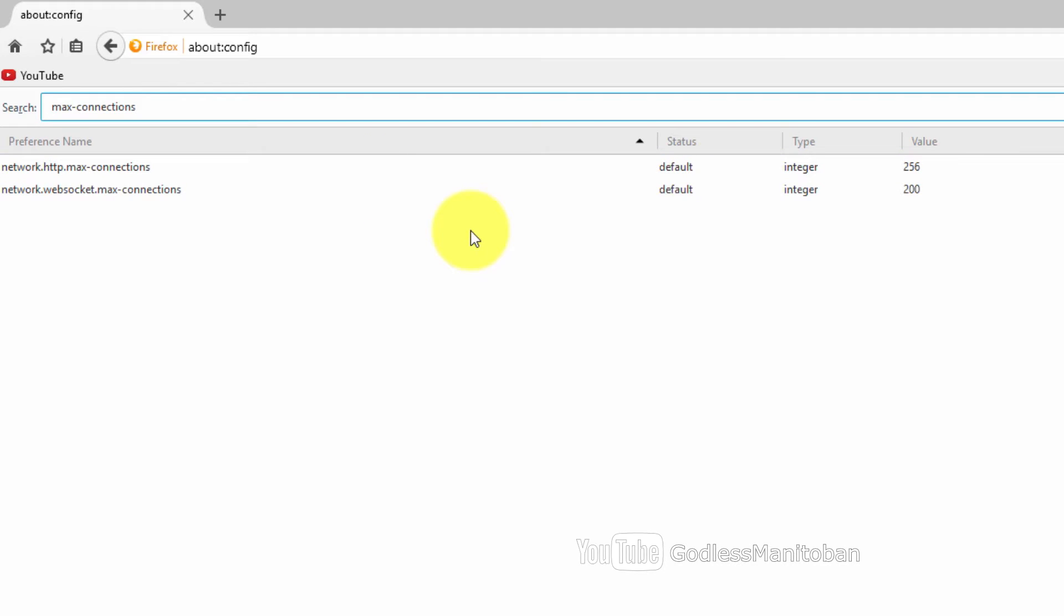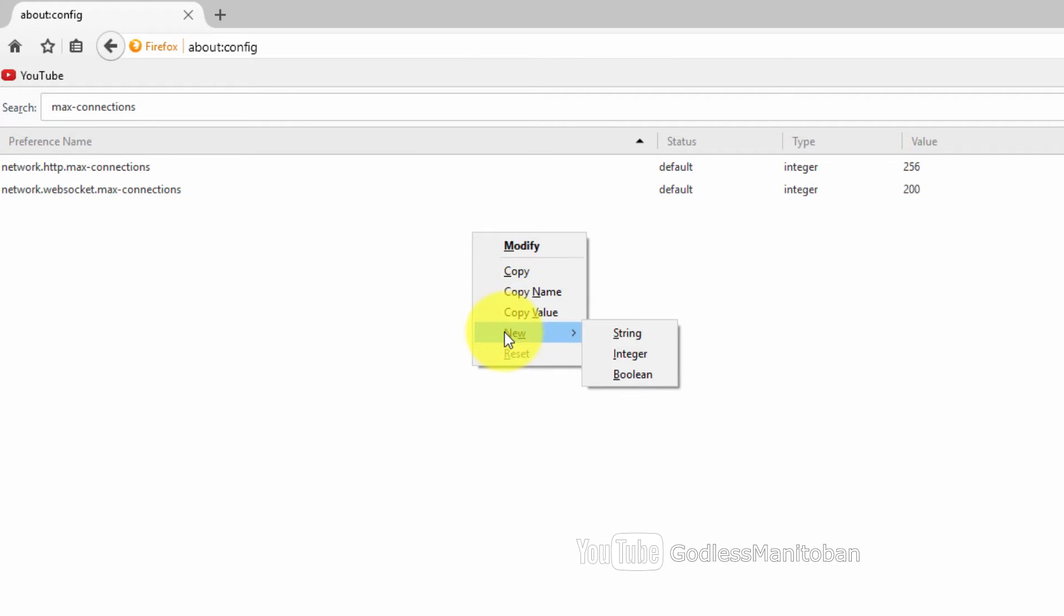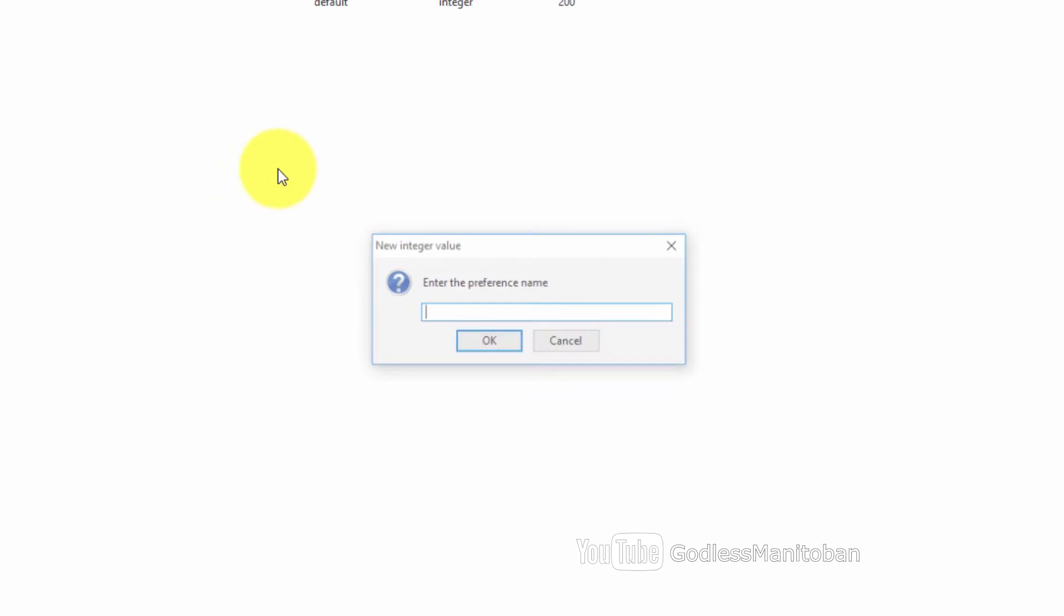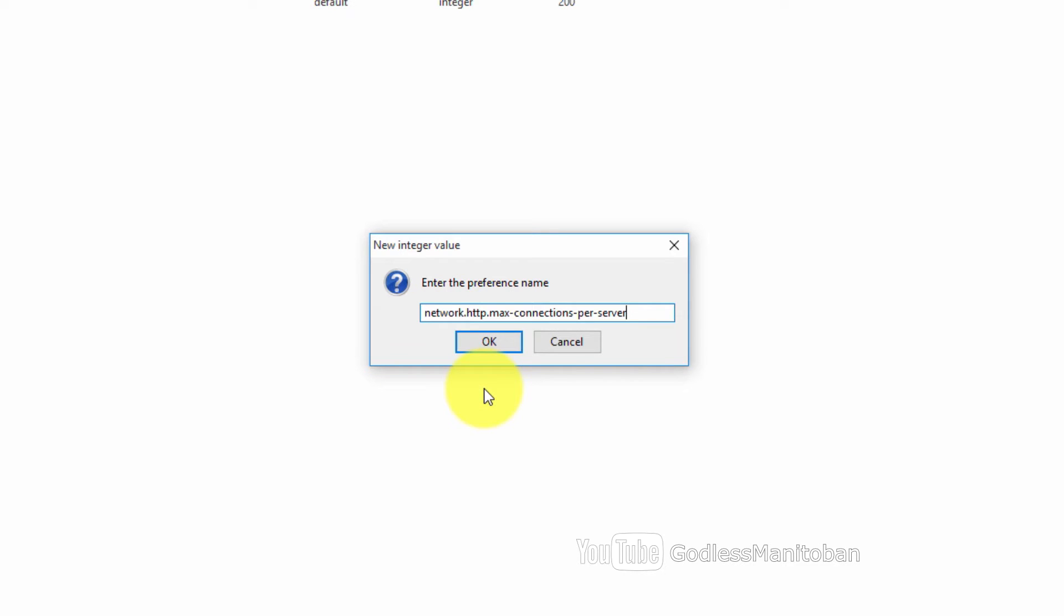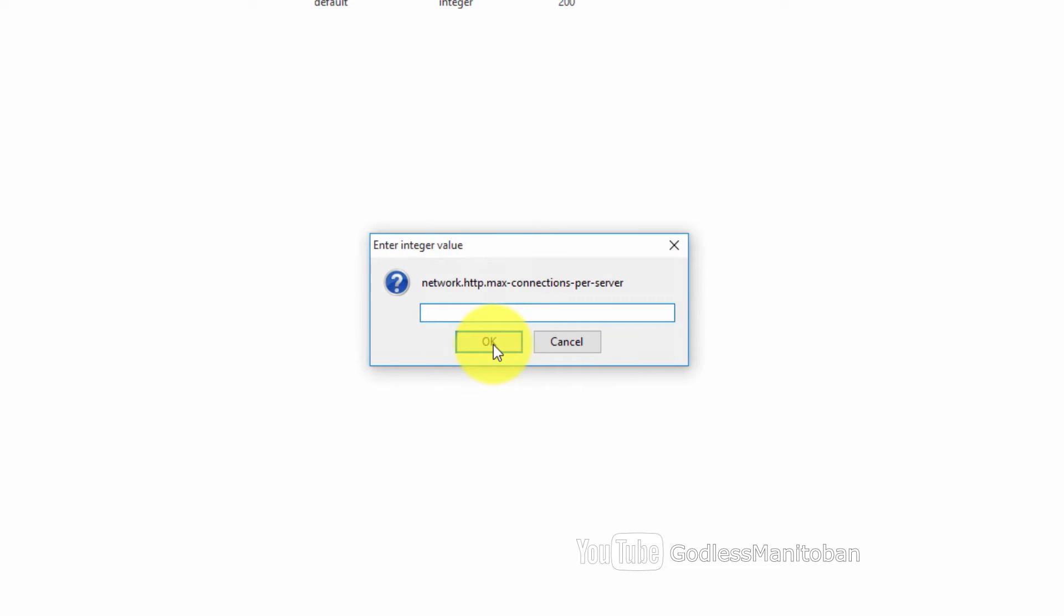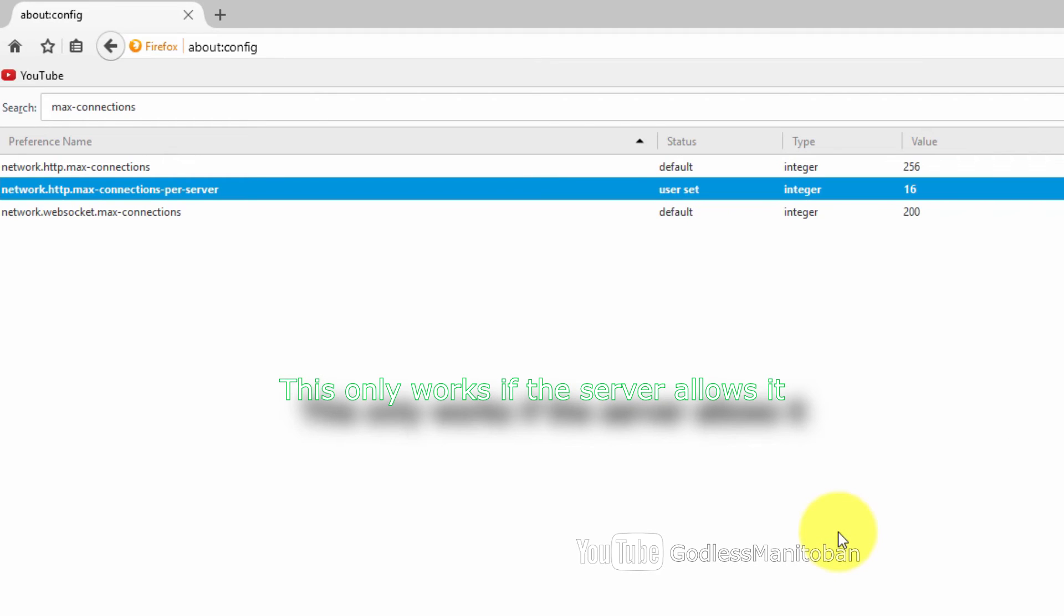To add the integer you right click in a blank area, go down to new and then integer. For the preference name you add network.http.max-connections-per-server, then click OK and type 16, and then click OK.